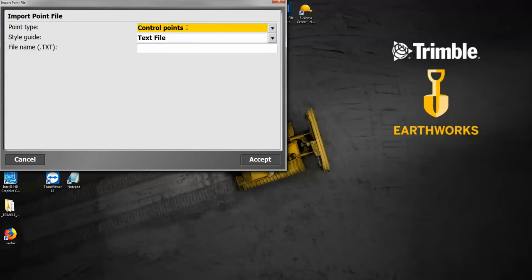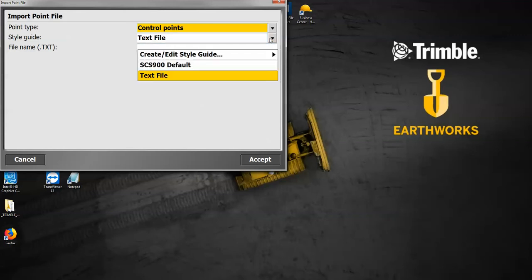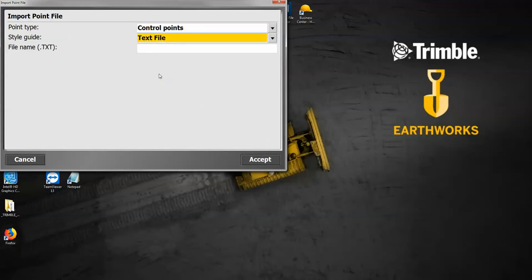Now it's going to allow me to choose between the SCS 900 default, which is a CSV, or a text file. So I'm going to say let's bring in the text file that I was given.